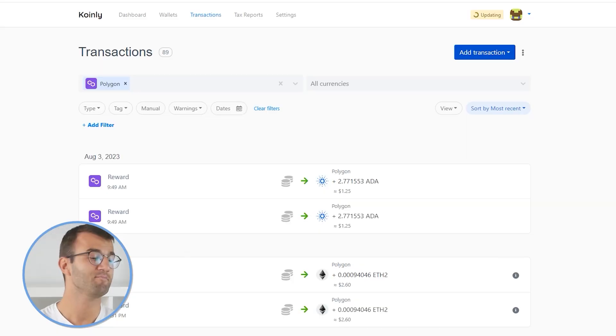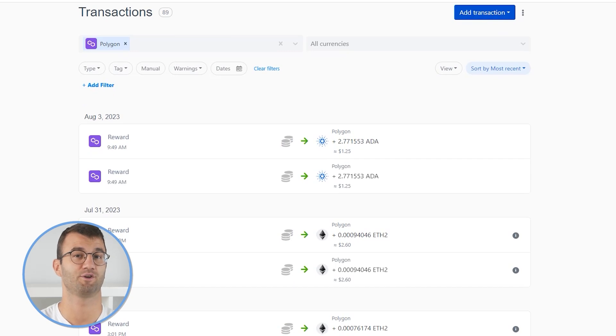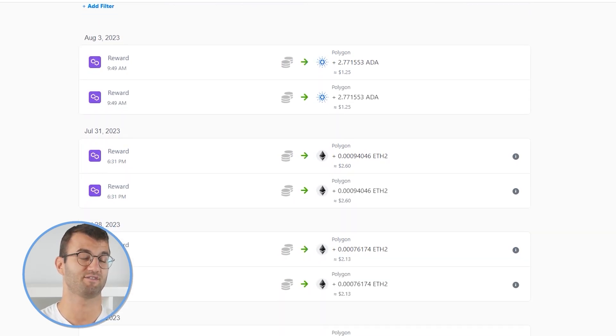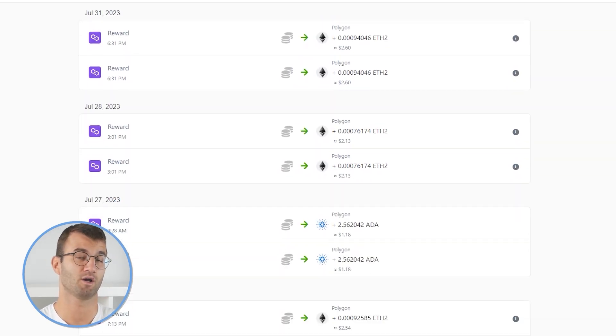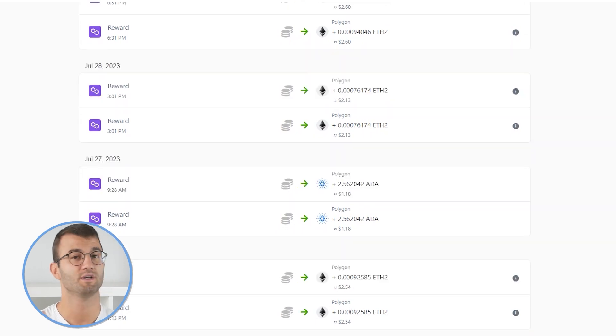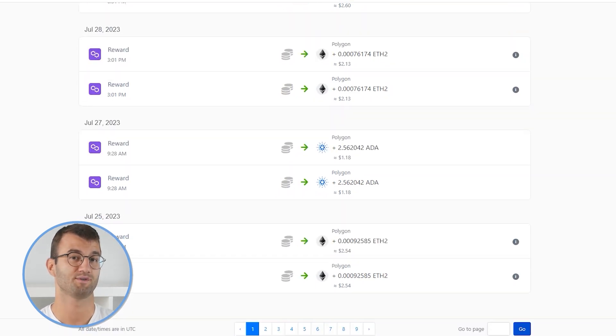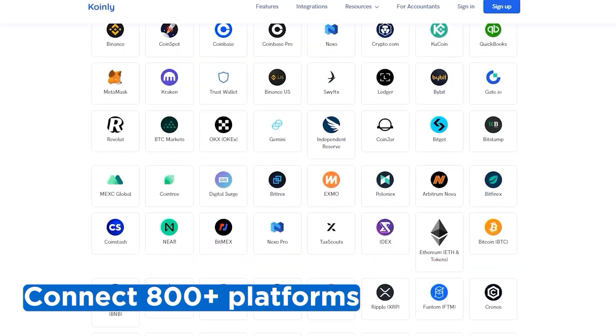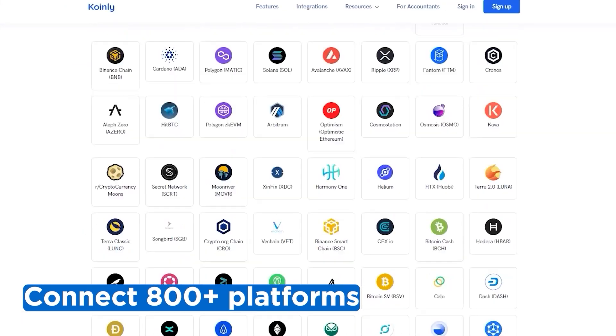Once your transactions have been imported into Coinly, you can head over to the transactions tab and just double check here. Make sure everything is sitting good with you. Make sure if you have any types of staking, that stuff is tagged correctly — so sent to pool, sent from pool. If you've traded on other exchanges and wallets, which you probably have, you're going to want to repeat this simple process and connect them all. Luckily, Coinly integrates with over 800 platforms.